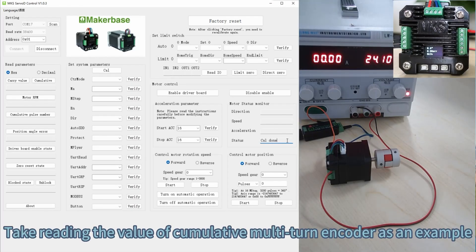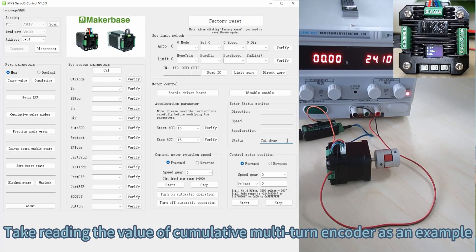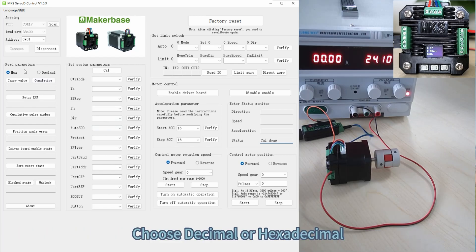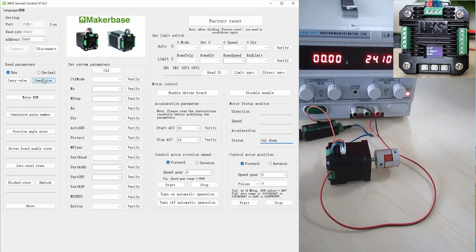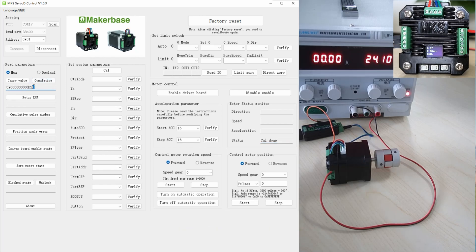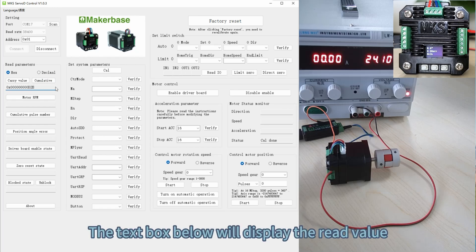Take reading the value of the cumulative multi-turn encoder as an example. Choose decimal or hexadecimal, then click the cumulative button. The text box below will display the read value.